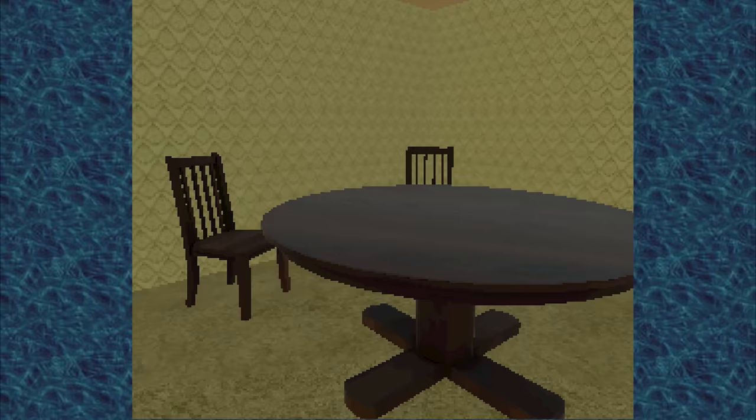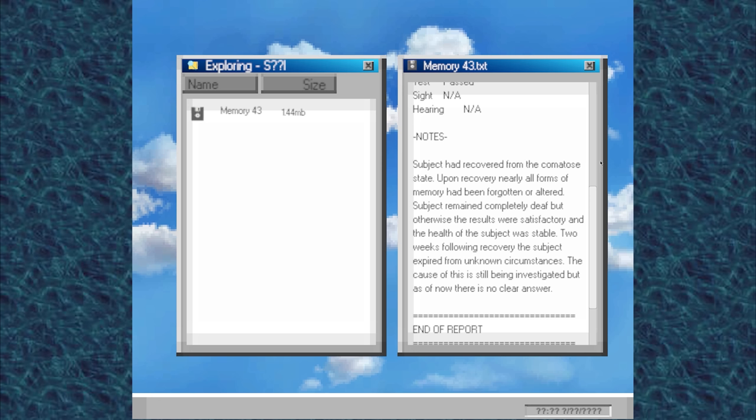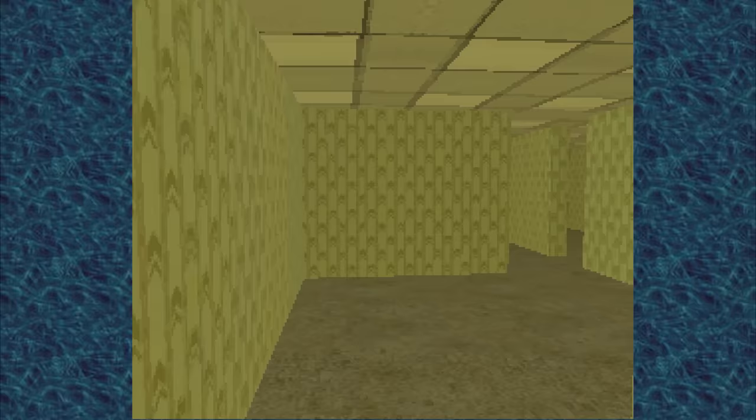Then over here we find this massive room with a sole computer in the middle, also on a chair, and in it we find memory 43, which details an examination report. Subject had recovered from the comatose state. Upon recovery, nearly all forms of memory had been forgotten or altered. Subject remained completely deaf, but otherwise the results were satisfactory, and the health of the subject was stable. Two weeks following recovery, the subject expired from unknown circumstances. The cause of this is still being investigated, but as of now, there is no clear answer.